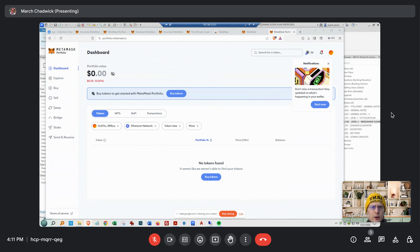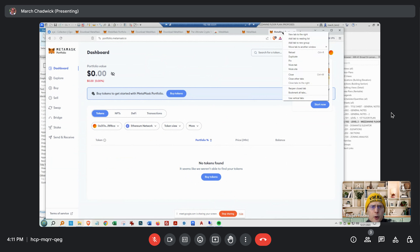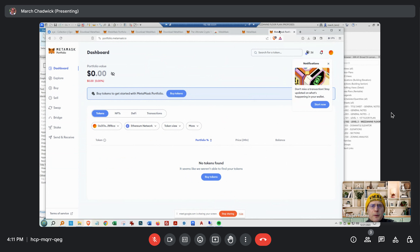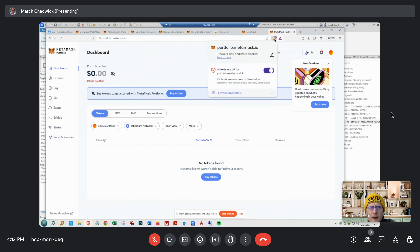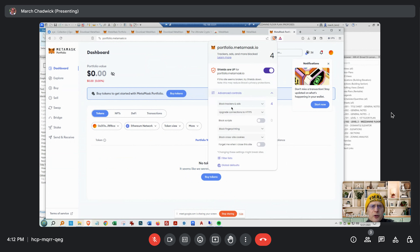Go up to your extensions — right click on the extensions. No, no — pin is a different thing. Right click where the extensions are, where it says the Brave extensions. Right click there in the blank area — does it say 'Manage Extensions'?